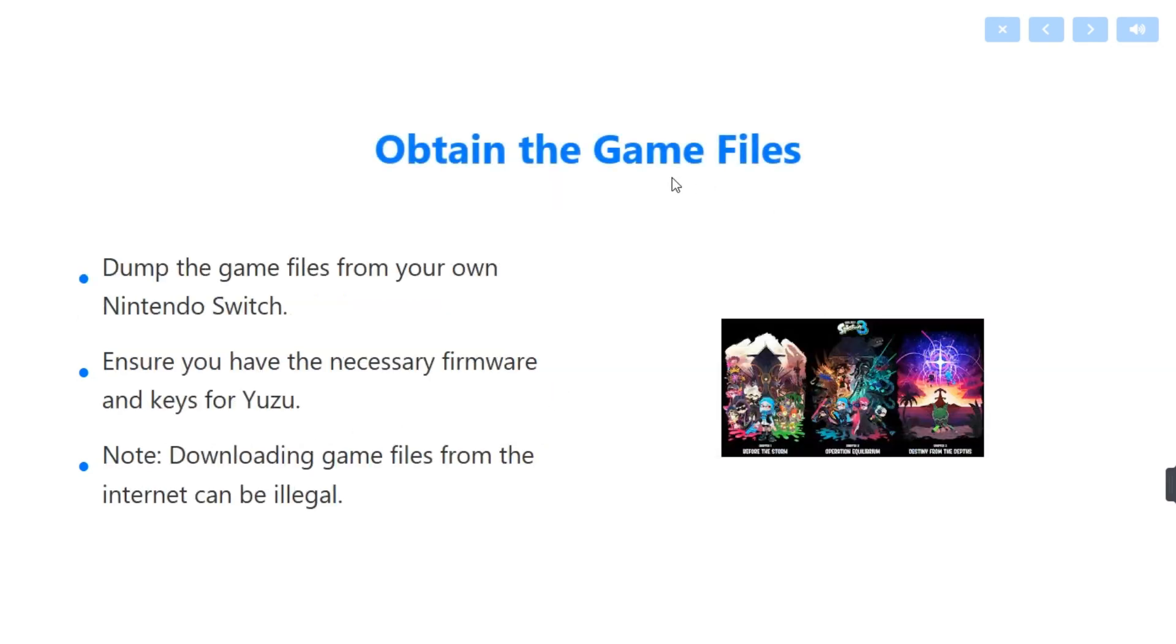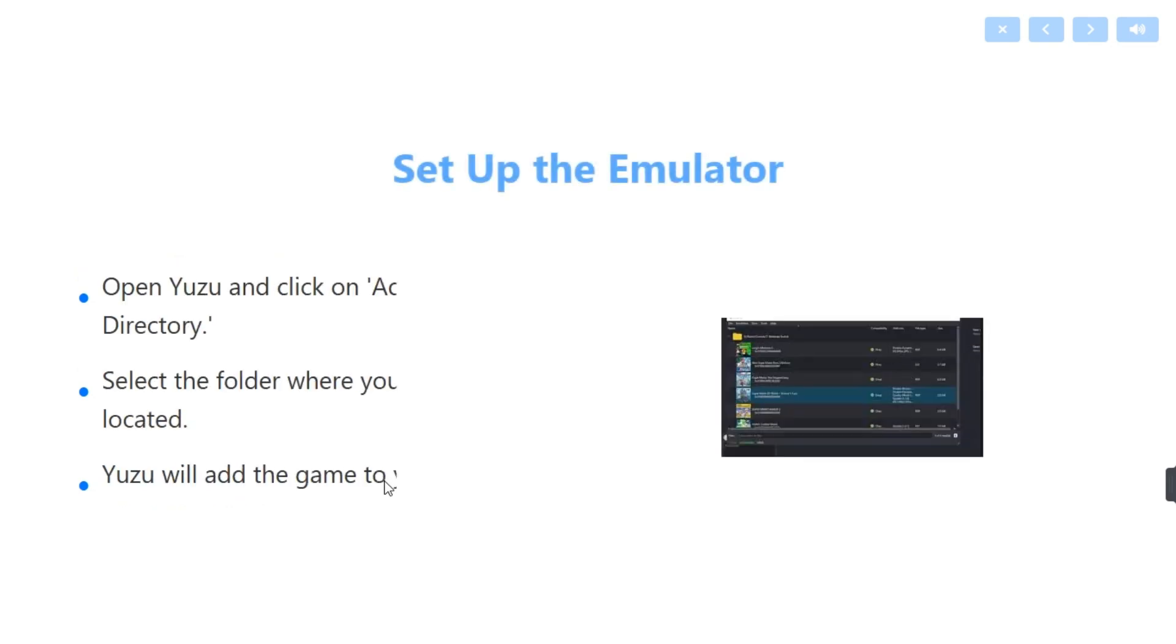After that, you have to obtain the game files. Dump the game files from your own Nintendo Switch. Ensure you have the necessary firmware and keys for Yuzu. Note: downloading game files from the internet can be illegal.